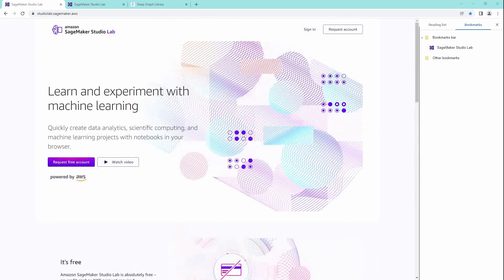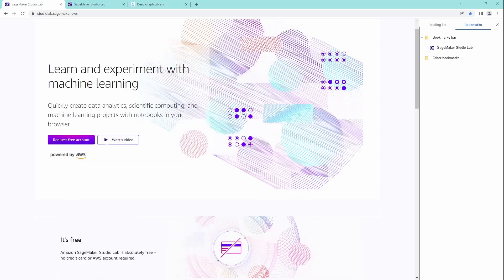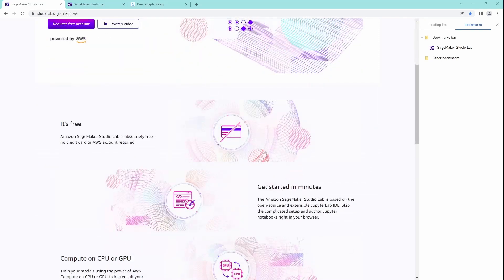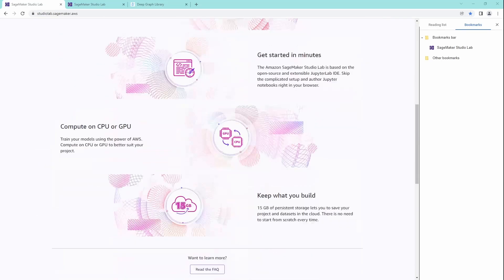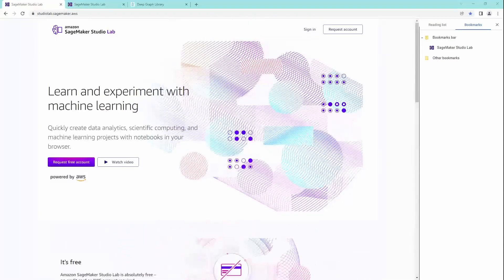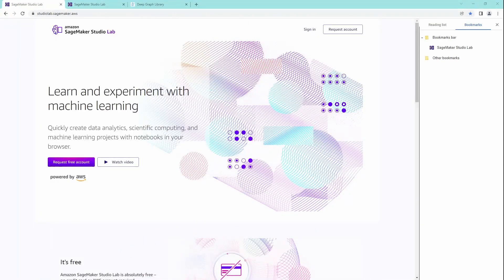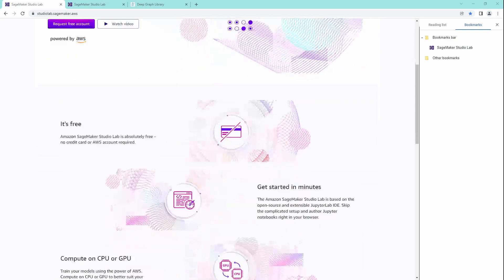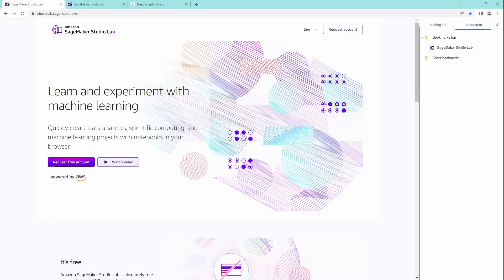And here you have a free platform, and this is the important thing, you do not need a credit card for AWS or anything at all. You have here SageMaker Studio Lab free. You can request a free account from AWS.